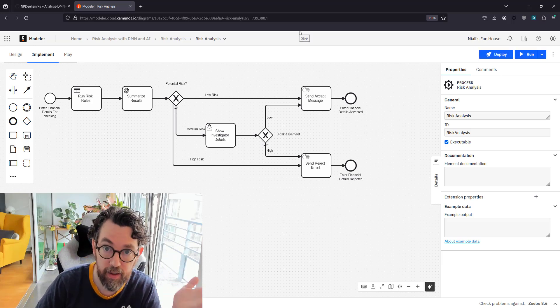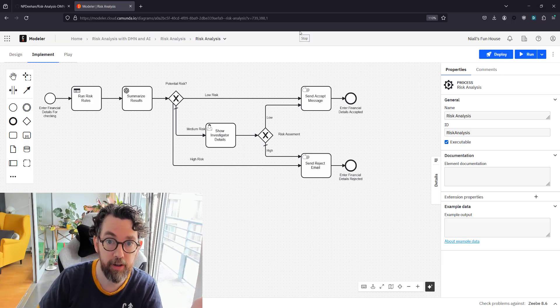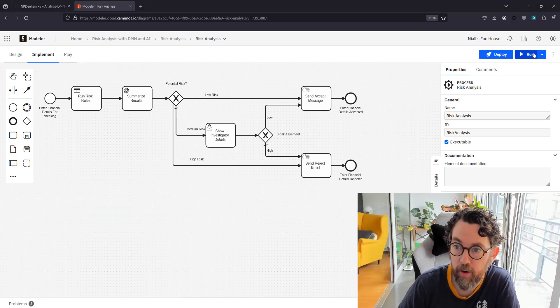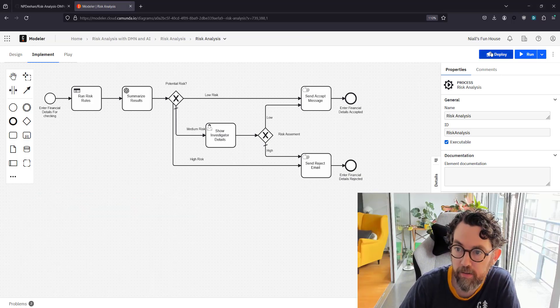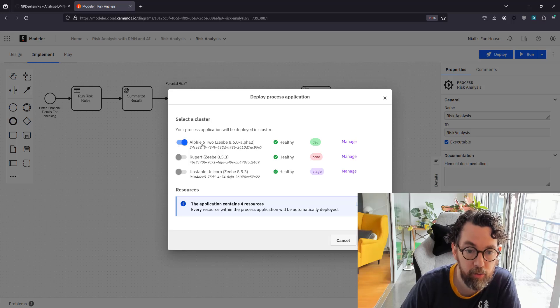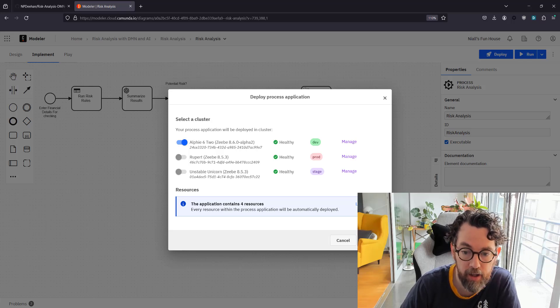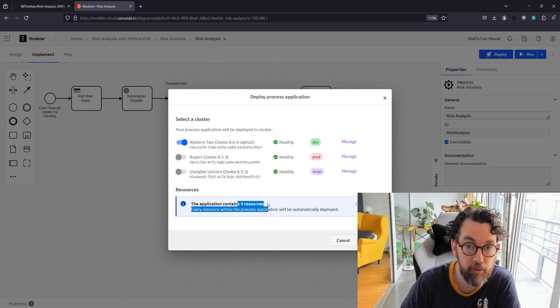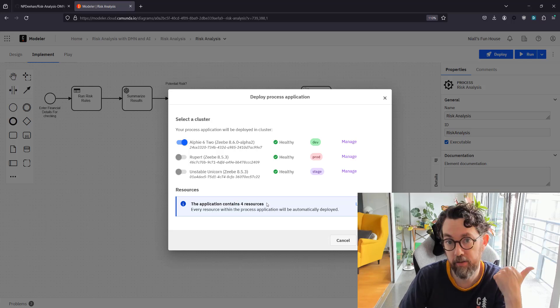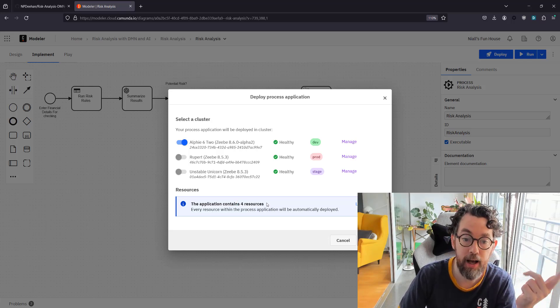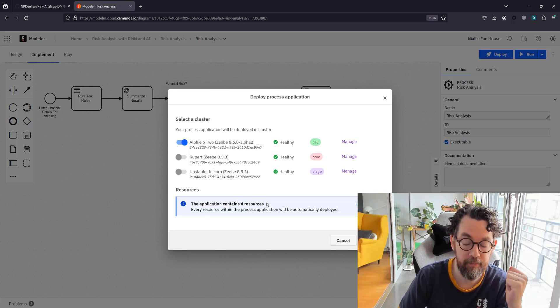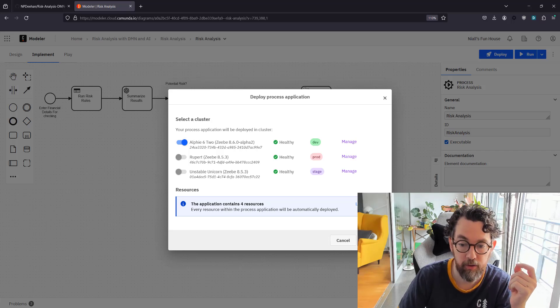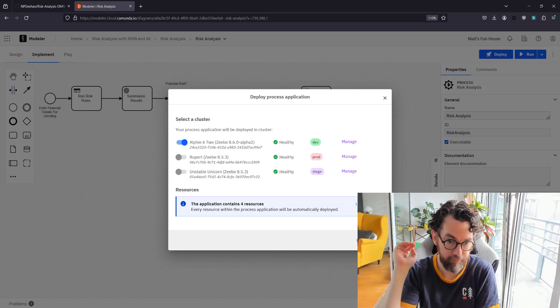Now let's run this and see how it looks in runtime. I'm going to deploy this—I think I already have—I'm going to do it again to the newest alpha version and click deploy. You can see it's deploying the four resources: the model, the DMN table, and the two forms. I'm going to click deploy. Okay, and that's deployed great.